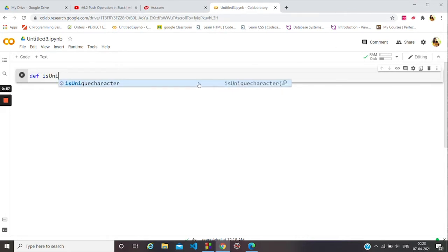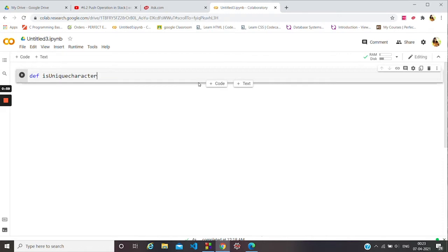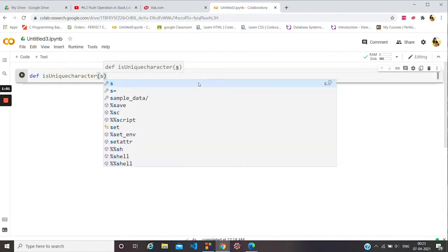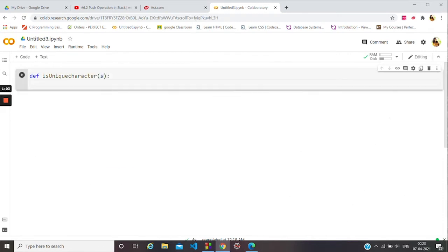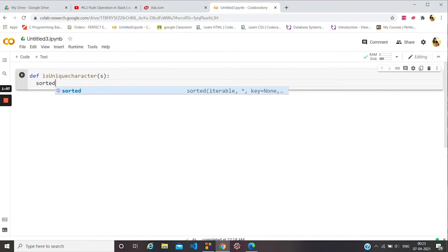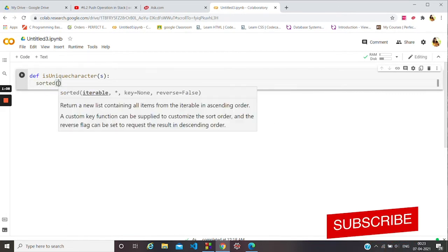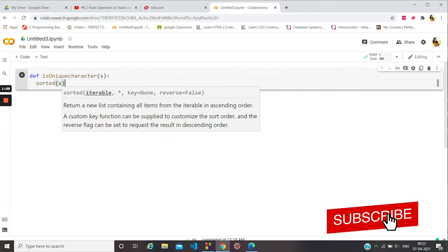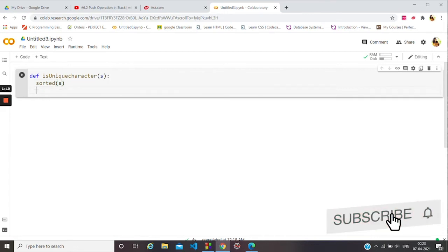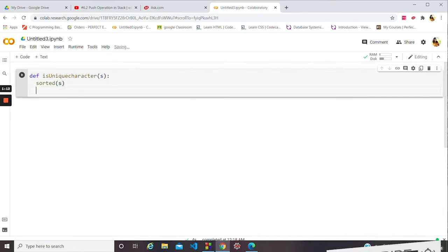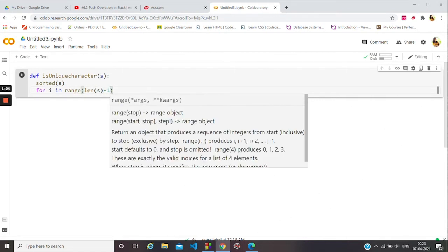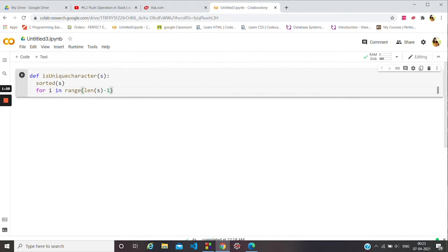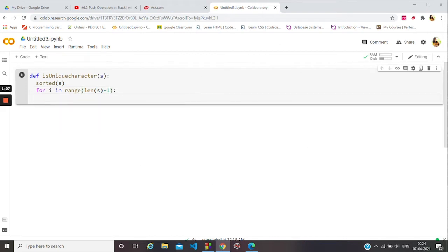Let's pass a function, is_unique_character. Then we will sort the string, and then we will use a for loop. We are traversing through the sorted list.